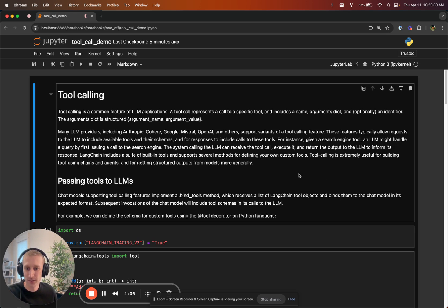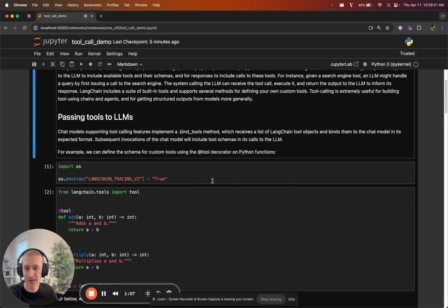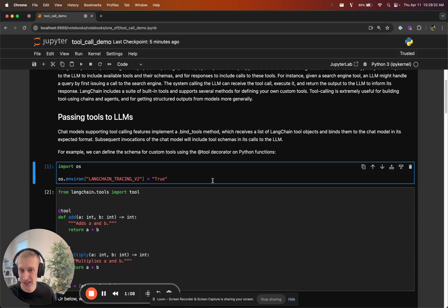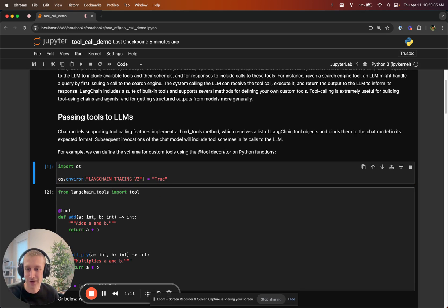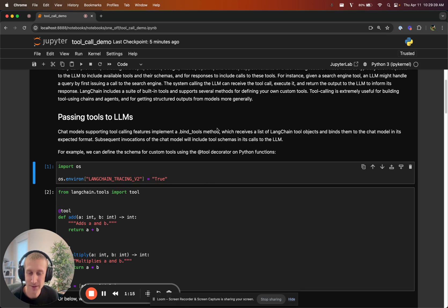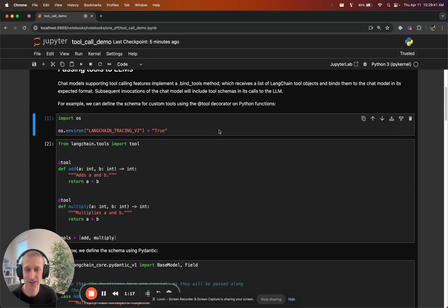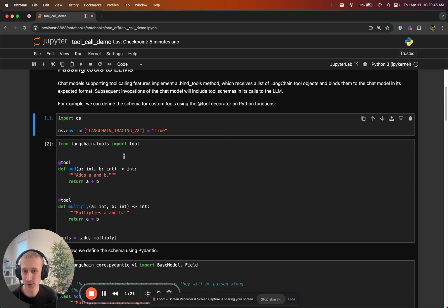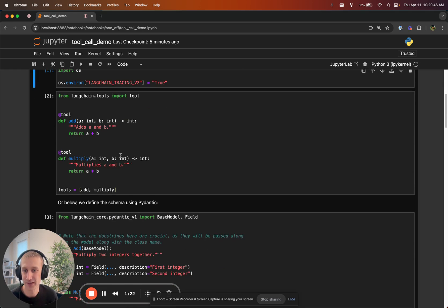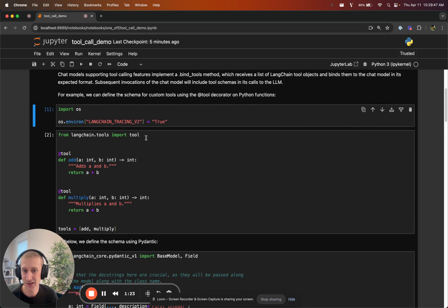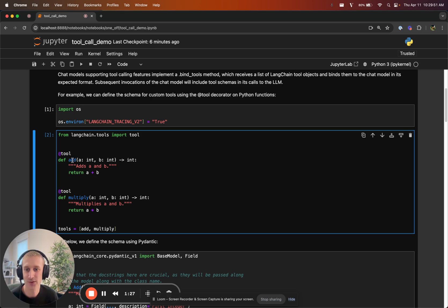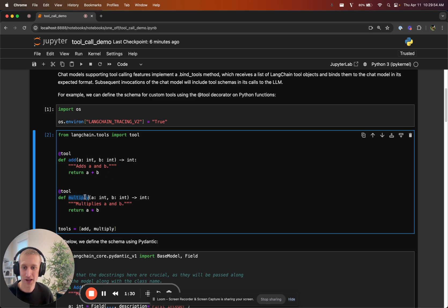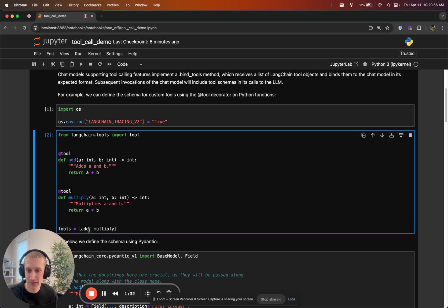We can get started. I will enable tracing in Langsmith just by setting this environment variable. For passing tools to LLMs, not much new here actually. We support a few different ways of defining tools. You can use functions, you can decorate them with this tool decorator. Here I'm defining two tools. One is to add integers and the other is to multiply integers. So I have tools add and multiply.